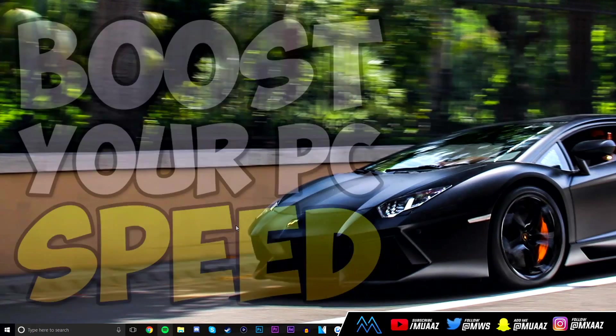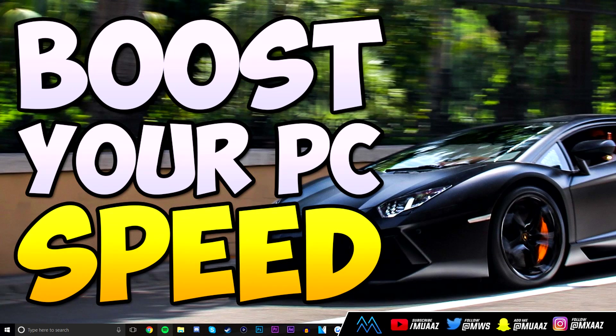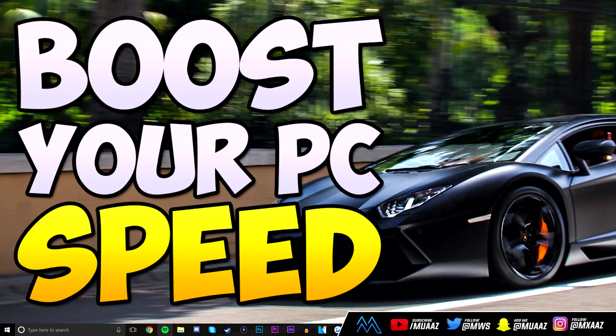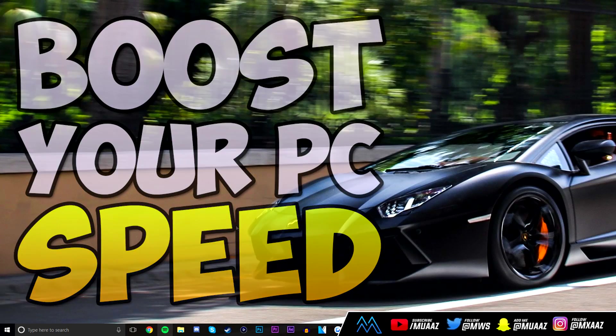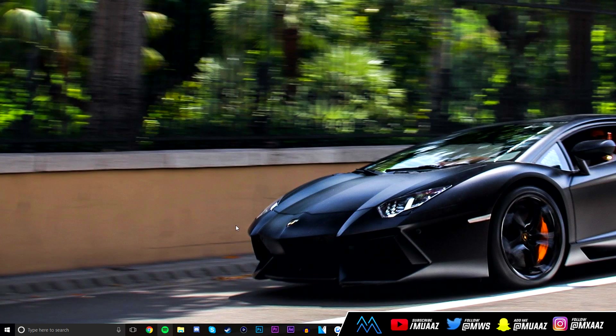Because of that I decided to make a video on how you can make your computer faster and how you can get more FPS in general. This video should be perfect for the casual computer user and gamer.